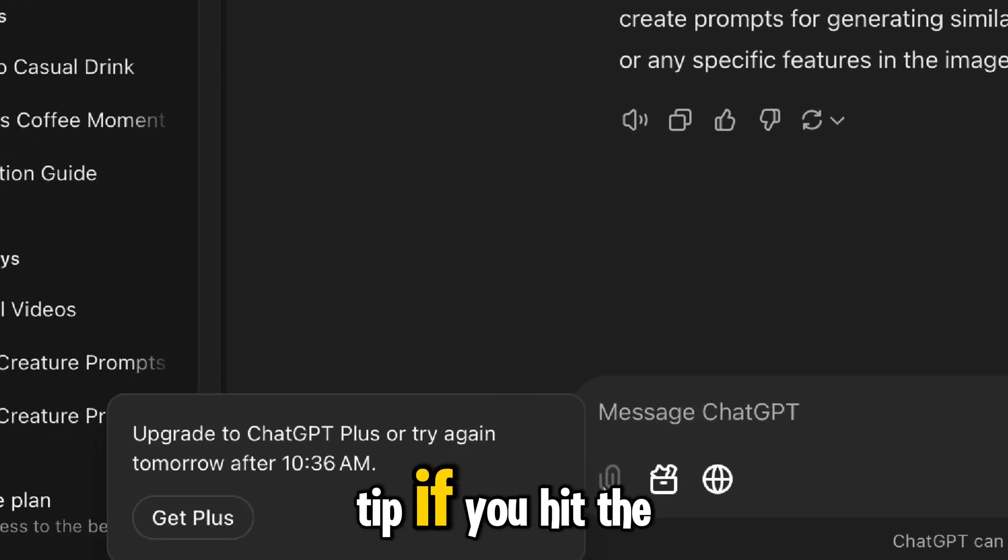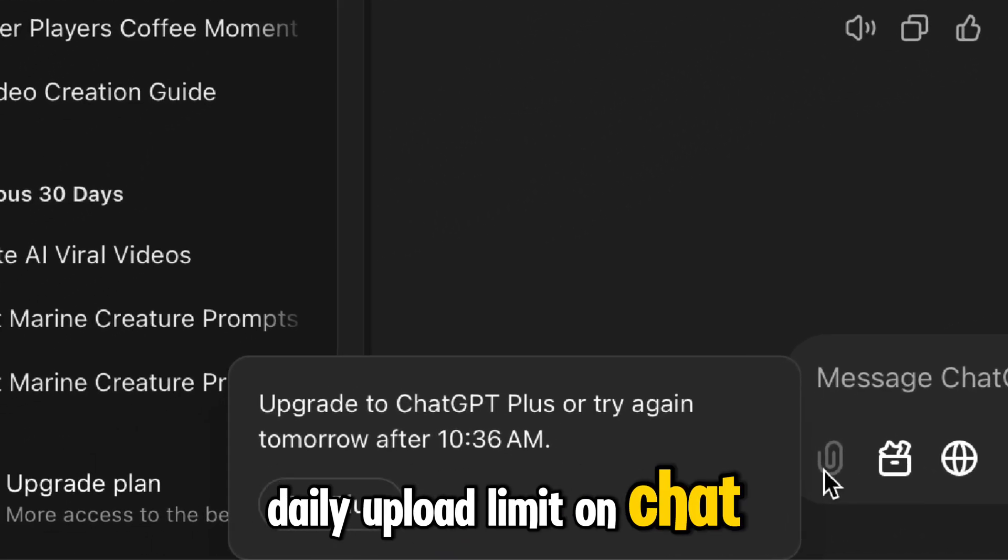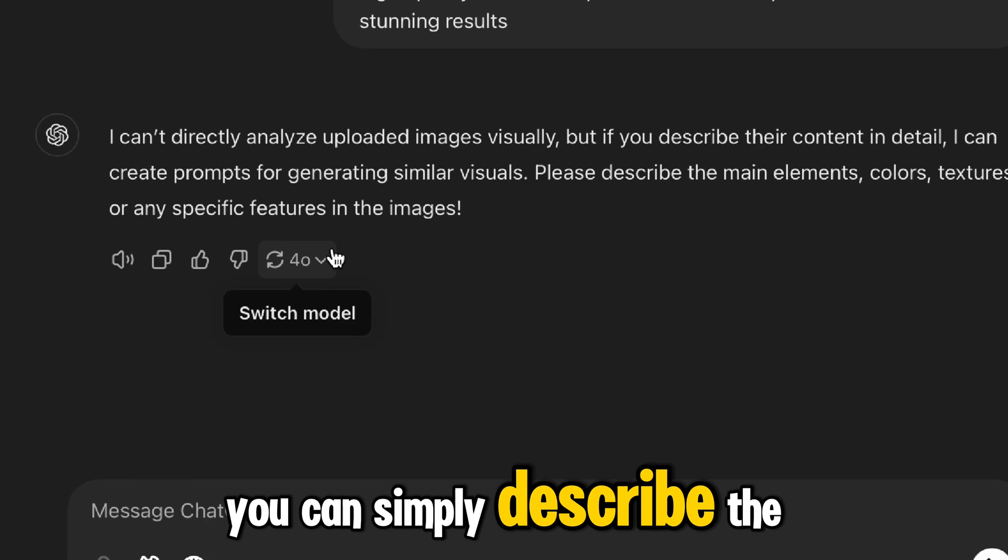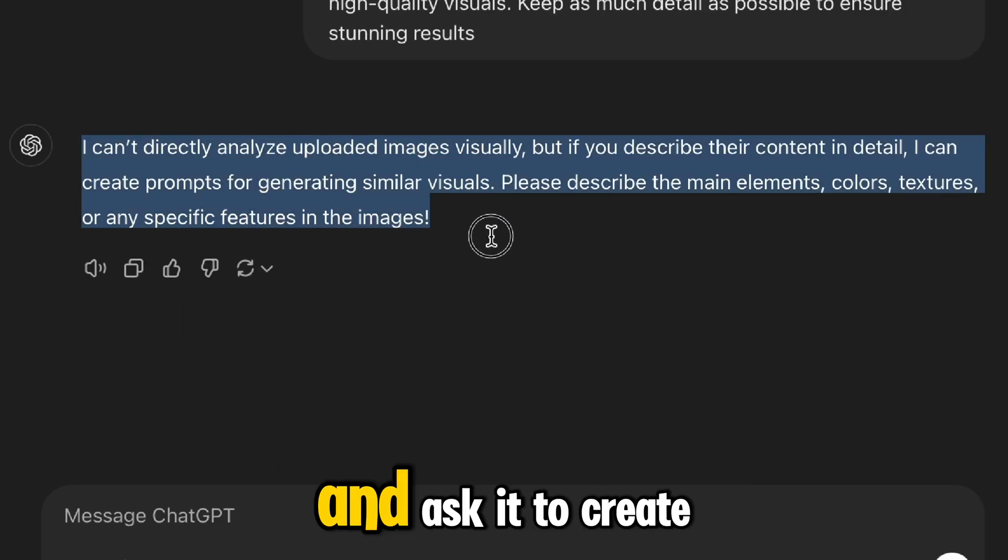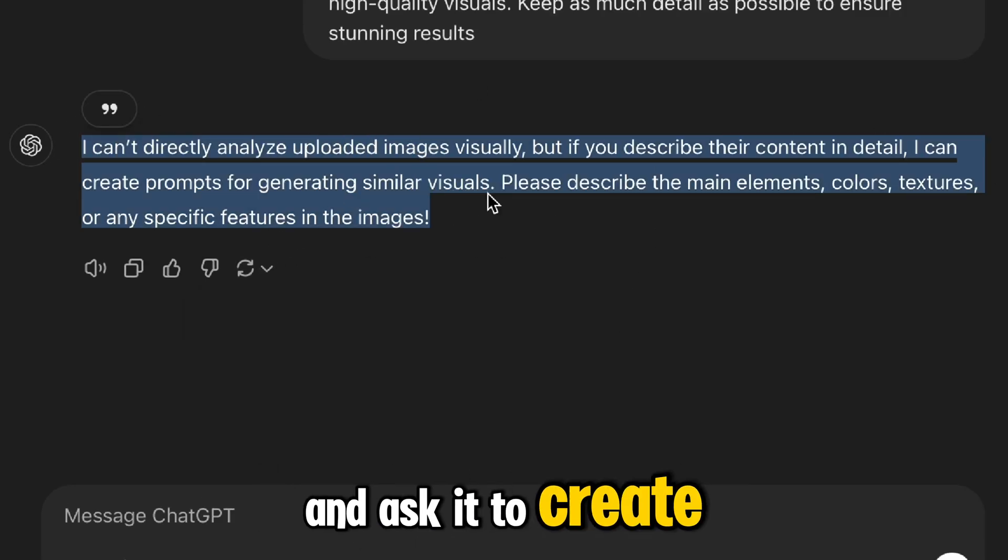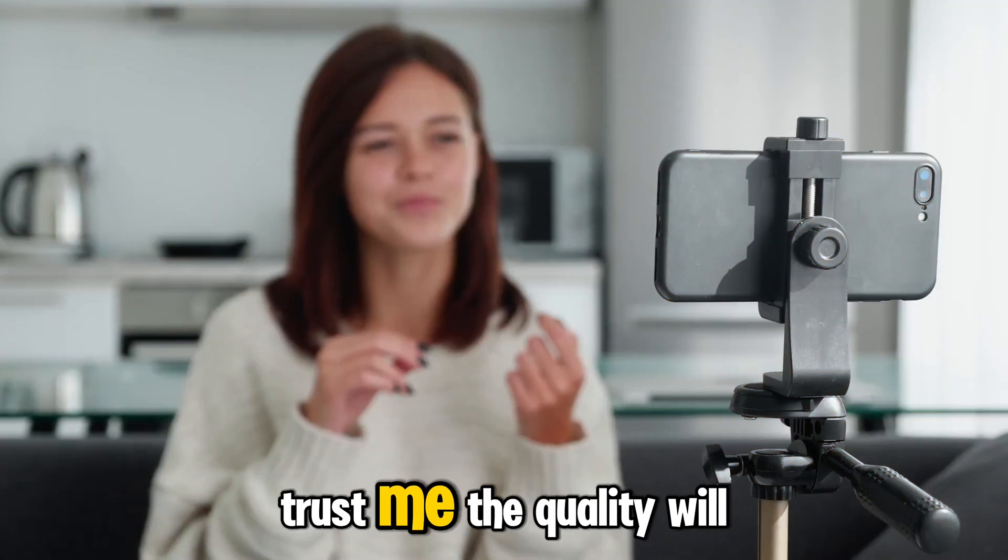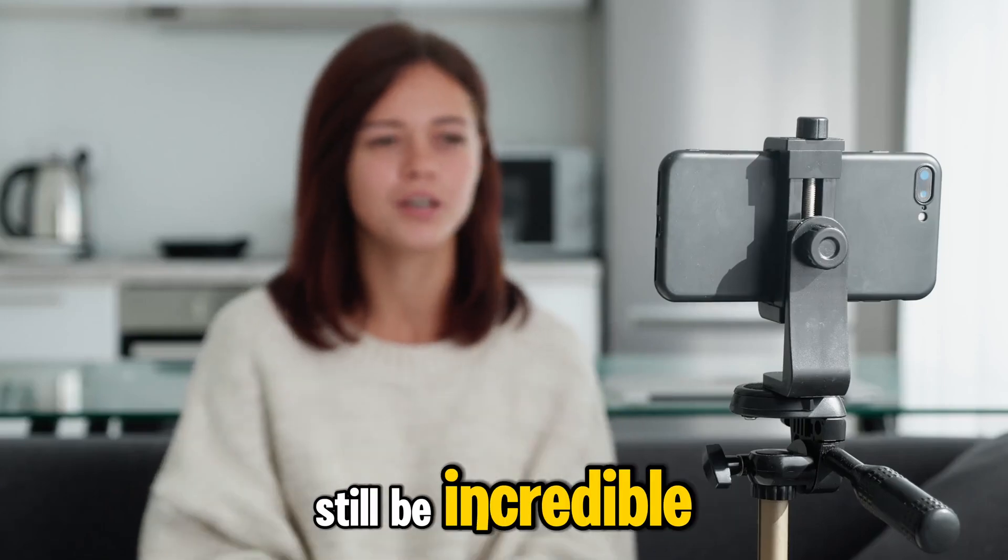Tip: If you hit the daily upload limit on ChatGPT, you can simply describe the images you have in mind and ask it to create additional prompts. Trust me, the quality will still be incredible.